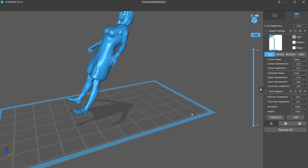I've used auto support and it's been quite successful, but sometimes it really messes things up. So I'm going to start using manual placement. We have the ability to delete supports, add supports, and edit supports. If I want to delete a support I can click it and hit the delete button. I can also go into add and click on part of the model to add a support. I can also choose different types — if I use thick, it will add a thick support; if I go to light it will be a lighter support.